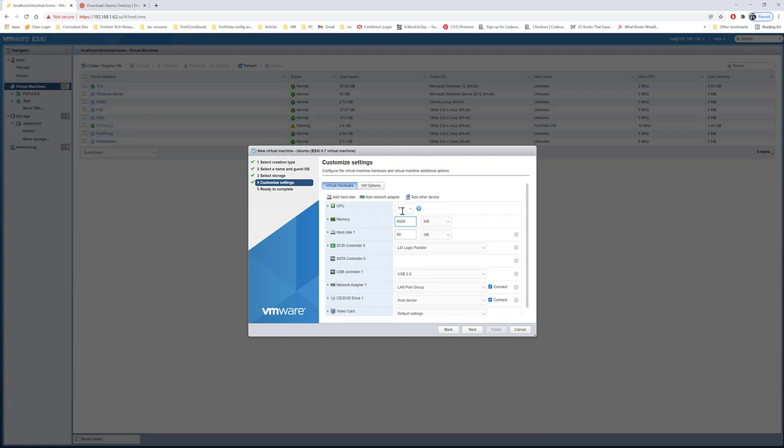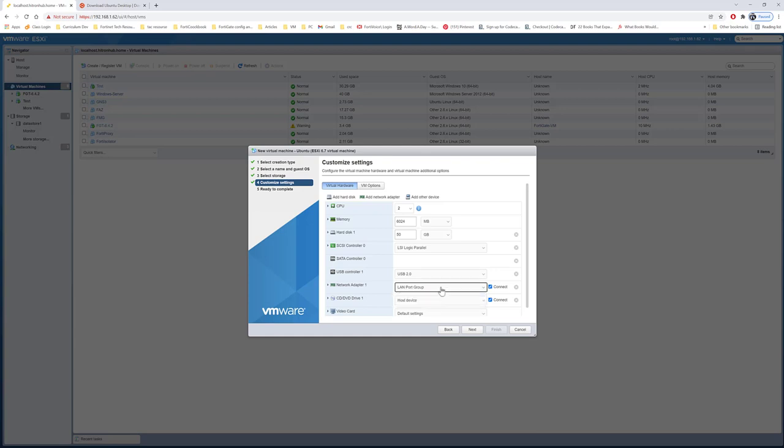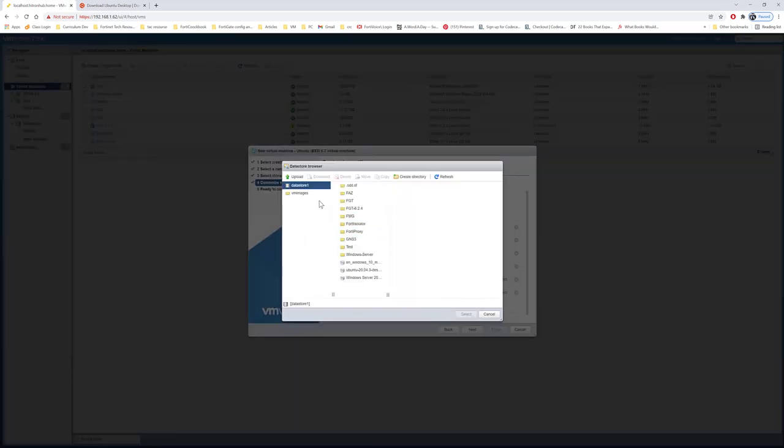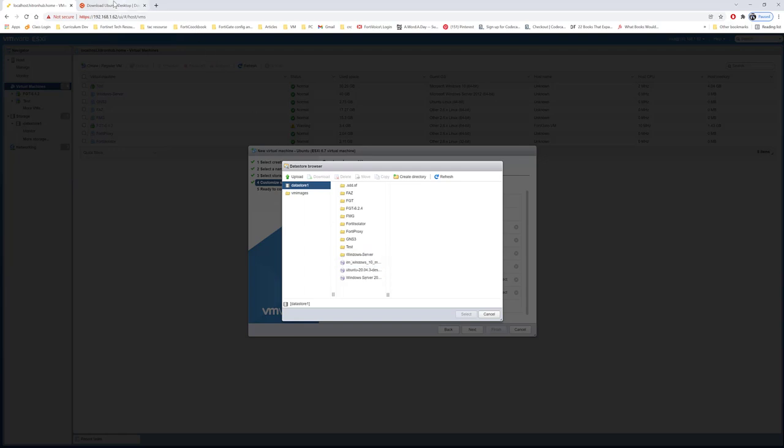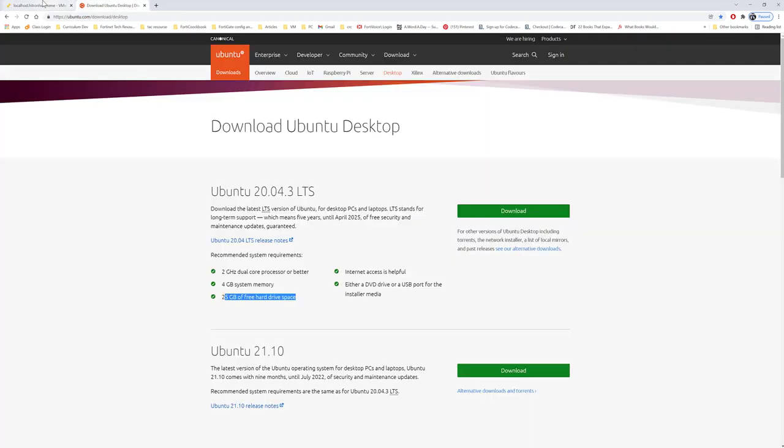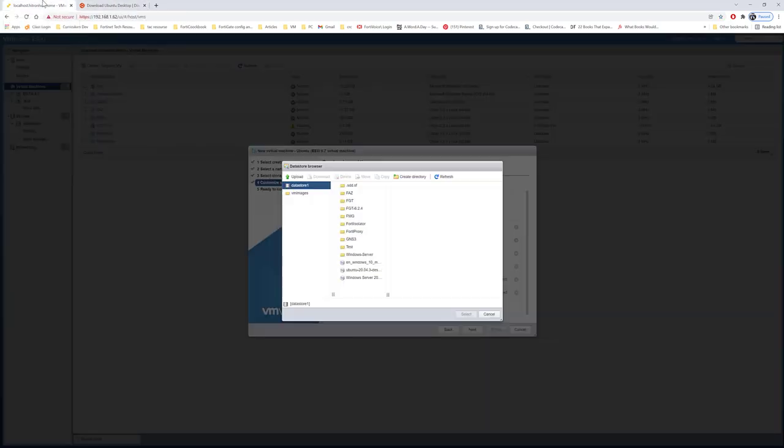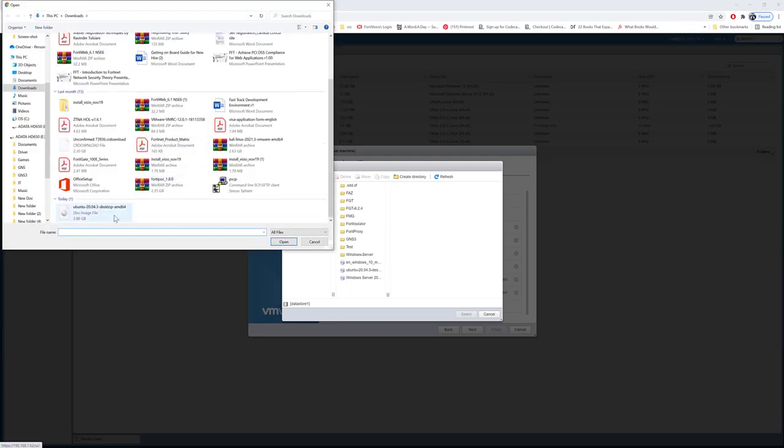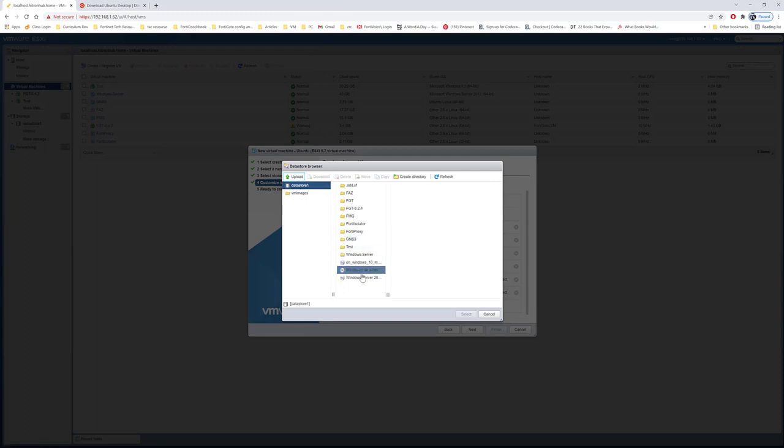I'll assign 2 CPUs. The network adapter is based on your setting. For me, the main one is the LAN port group. I don't have a DVD disk for the image, so I'll go ahead and select datastore ISO file. I've already uploaded the Ubuntu ISO file after downloading it from the website. You can just go ahead and upload here and select the image that you downloaded.